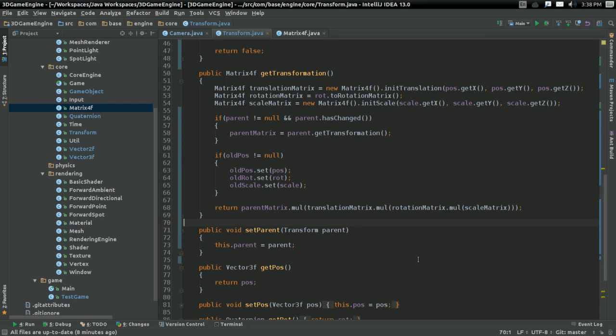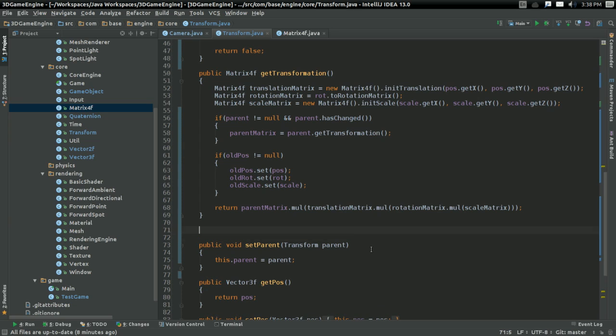And of course it doesn't work. I haven't implemented the function that will make it work yet. So let's go ahead and do that.